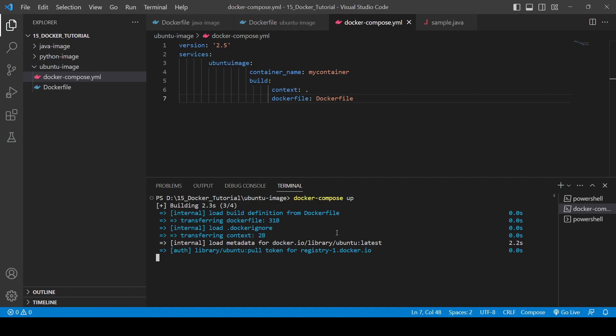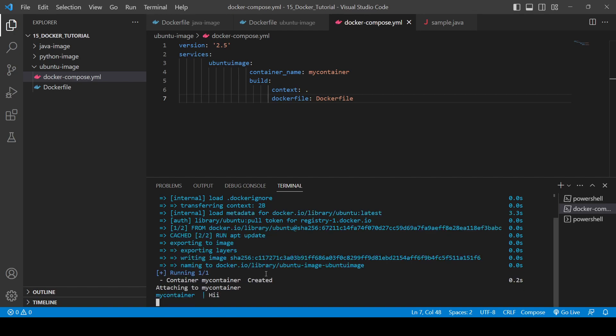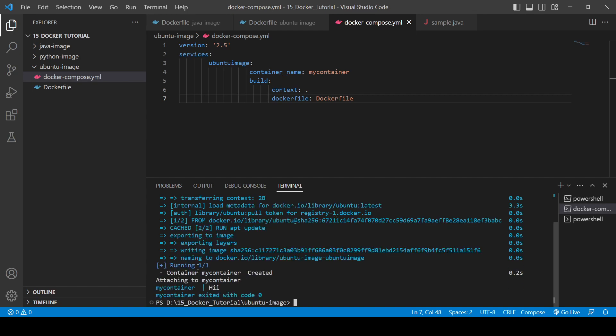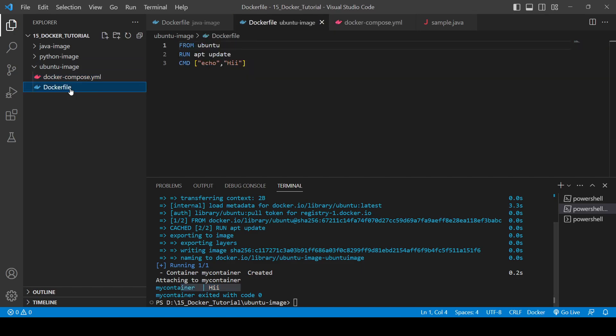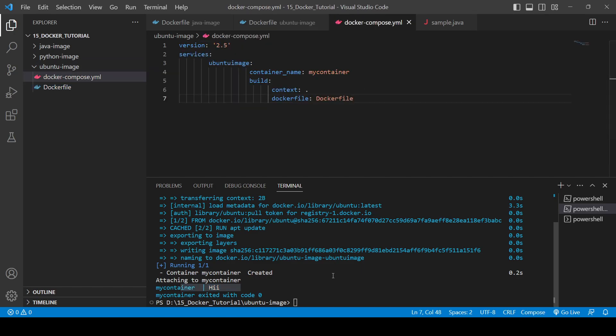Here you can see, container my_container created, attaching to my_container. It is printing hi, hi. Why? Because if you check here, we have printed echo hi. That's why it's showing hi.